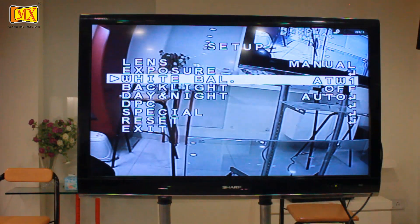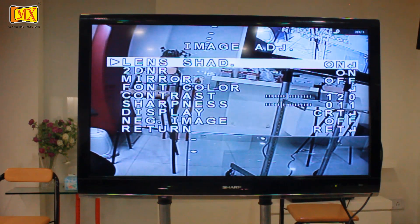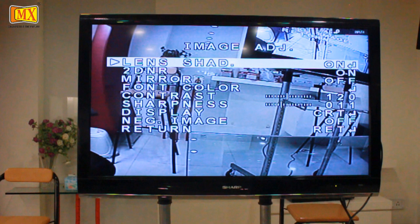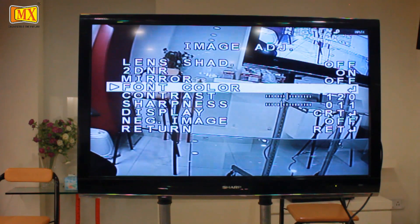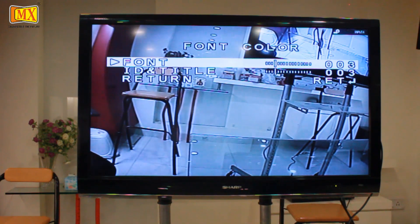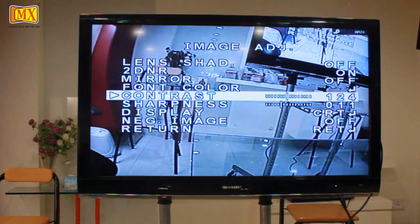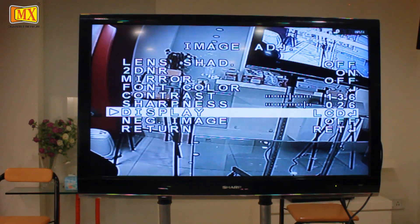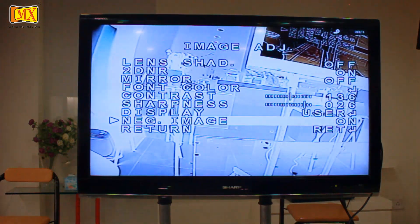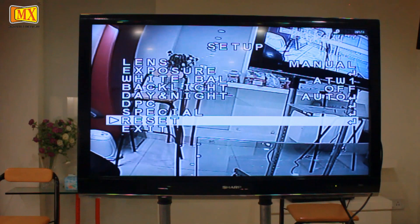The next category in the Special function is Image Adjustment. This submenu provides all the standard image adjustment features normally found in CCTV cameras. For example: Mirror, which flips the video image on the horizontal plane; Font, which lets the user select a font color for OSD menu selection; Contrast and Sharpness, to adjust the video contrast and sharpness; and Negative Image, which creates a photographic negative of the video. If you want to reset your settings, go to Reset, then Factory, and press the center button.